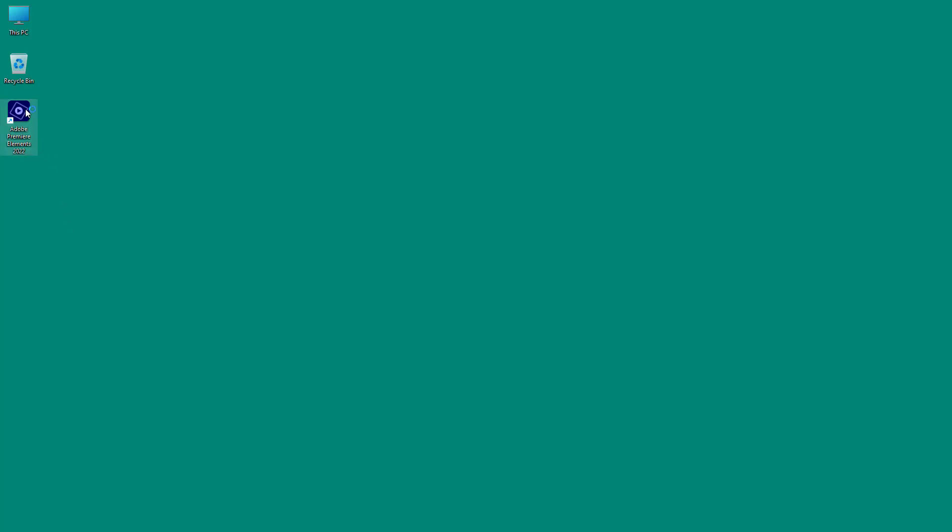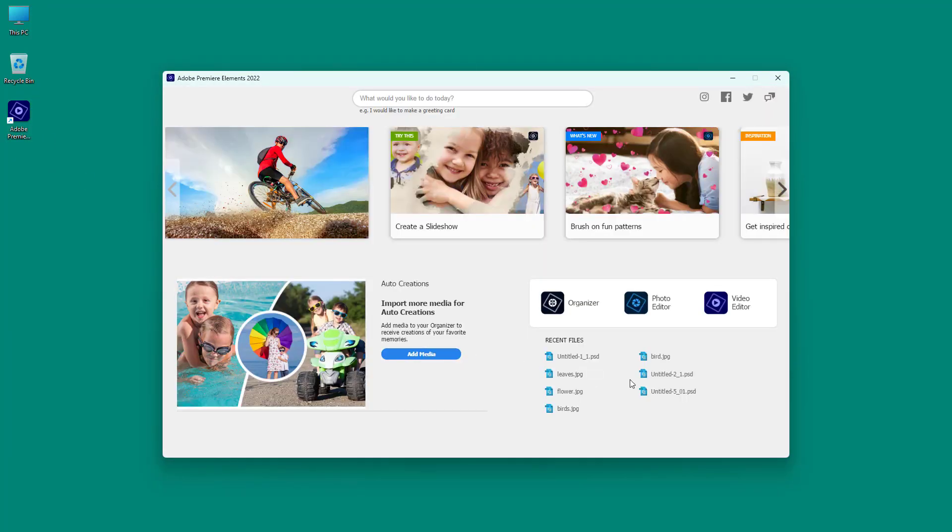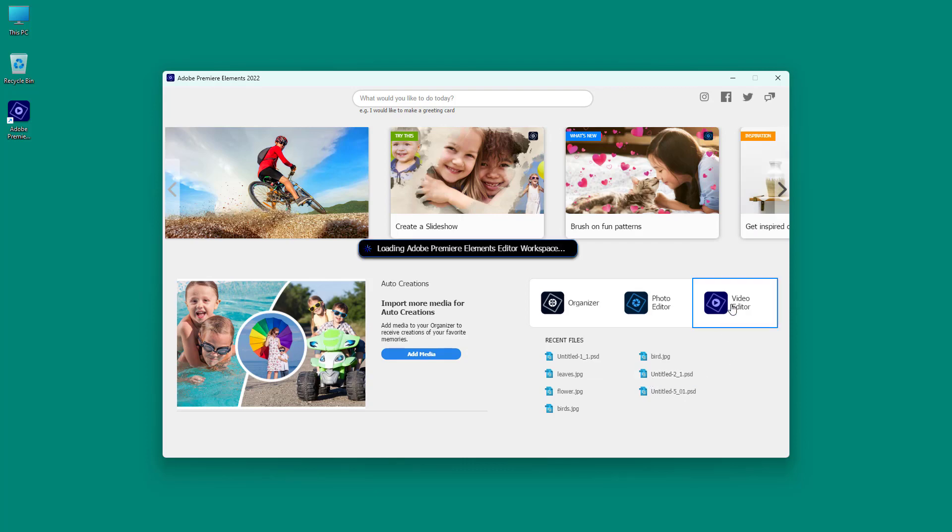To access it, I'm going to double click on Adobe Premiere Elements. Then I'll click on video editor right here.